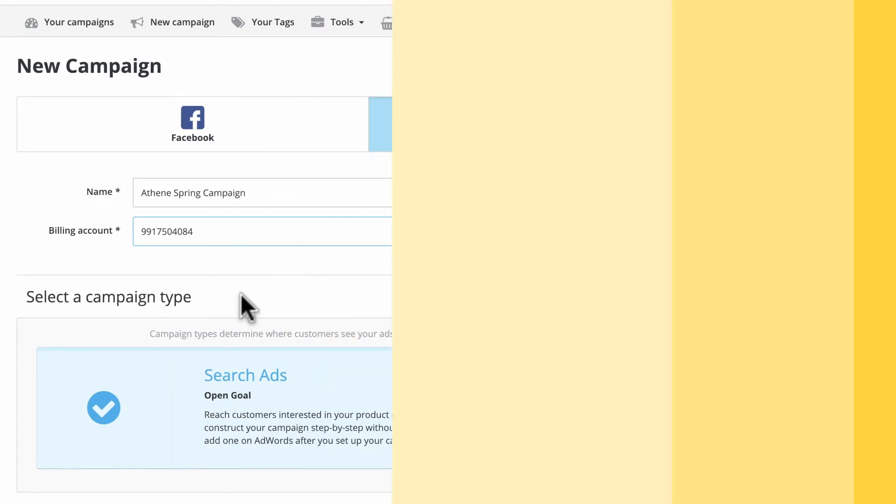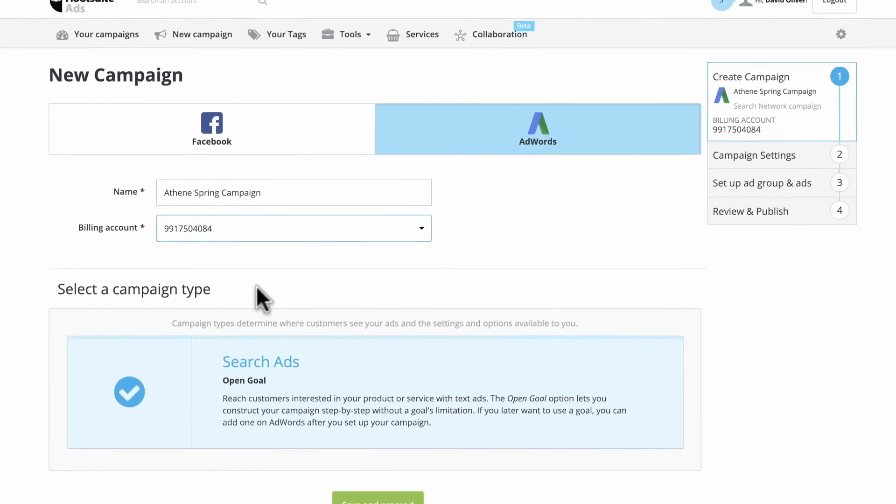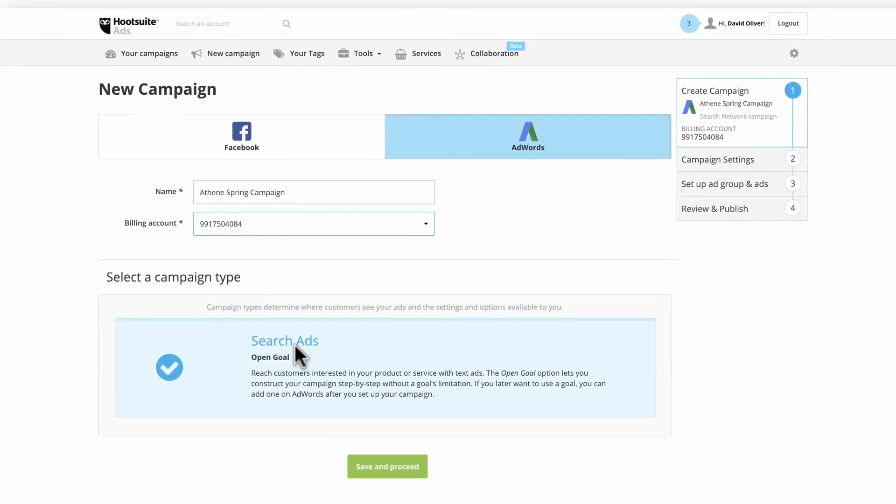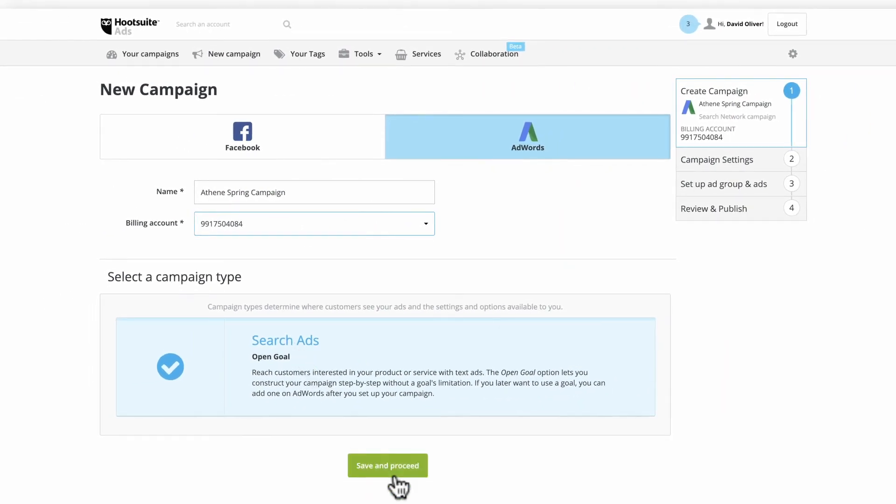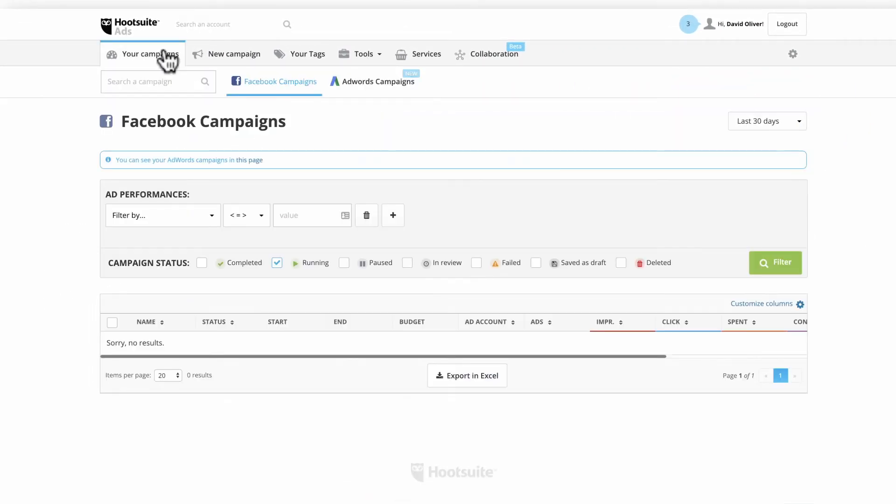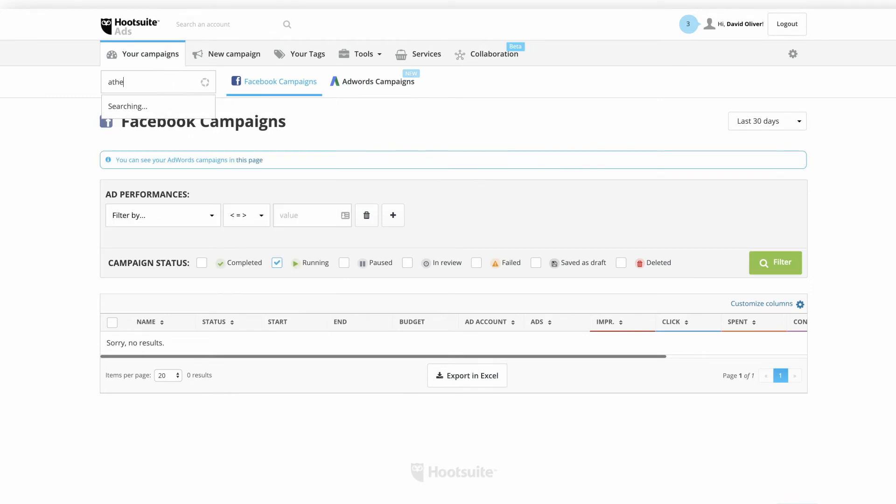As you progress through ad creation, all your work is saved as a draft. Recover drafts in your campaigns. Simply type the campaign name into the search bar.